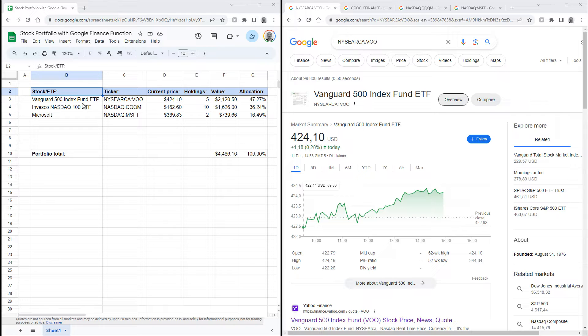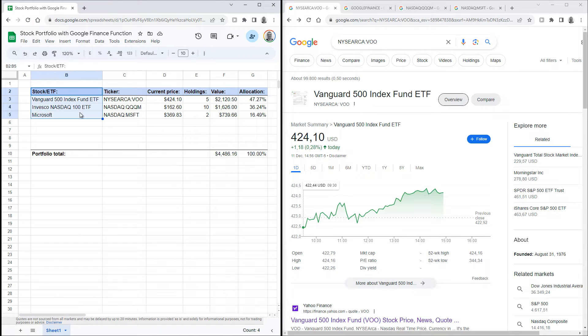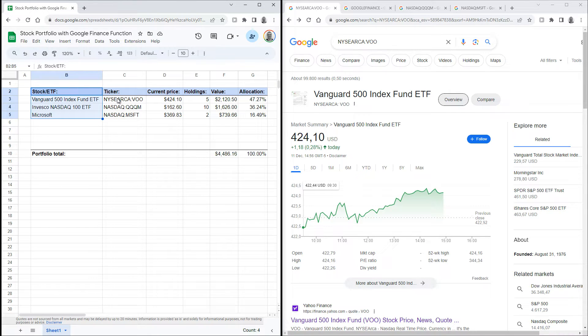To start off, I've created a simple table in which you can list stocks or ETFs that you hold. In the first column, it's got the full name of the stock or ETF. In the second column, it's got the corresponding stock tickers.